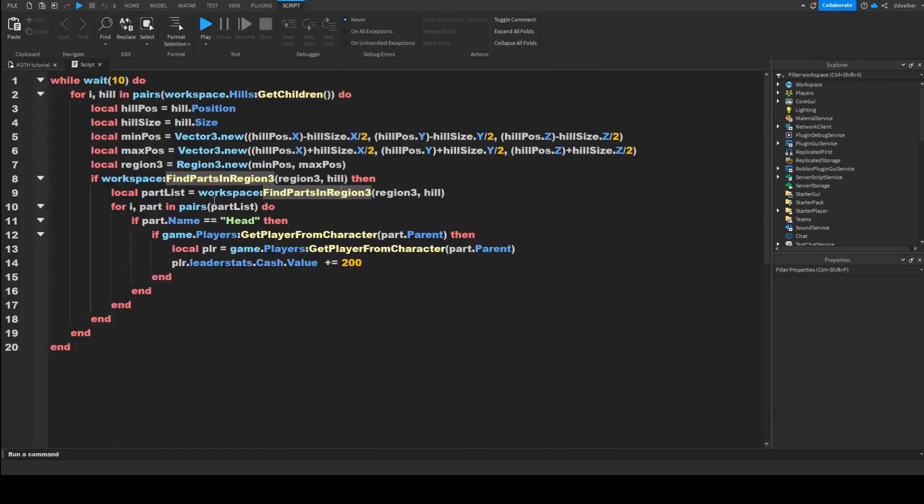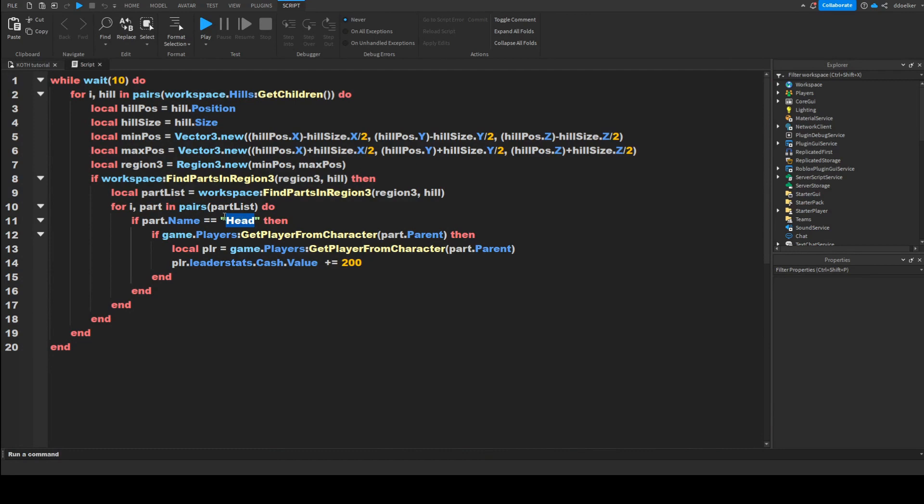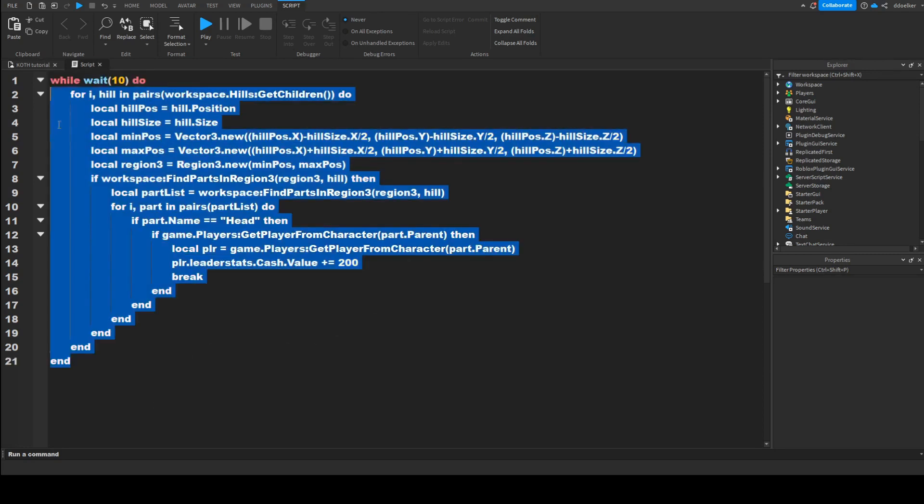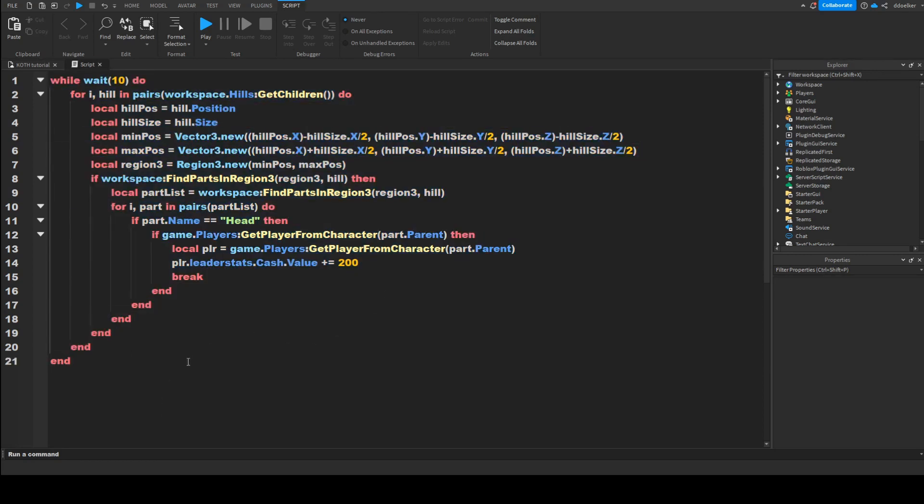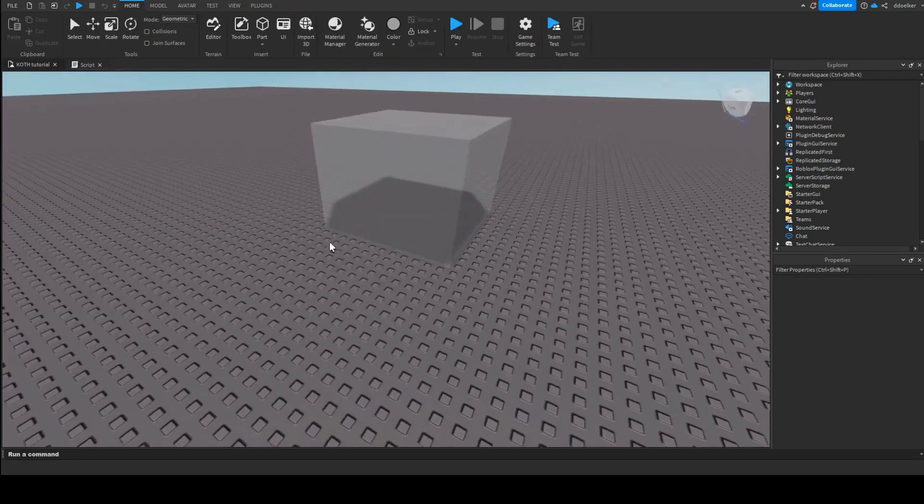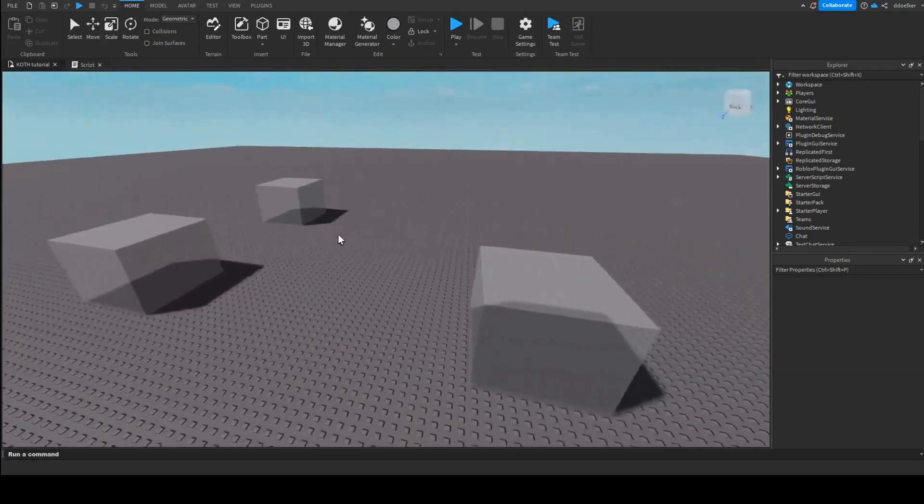So then if it finds a part named Head, then it's going to award this player 200. Now there is no specific way to say who is going to get the money and who not, but this is going to avoid them to just all together stay in the hill and still all get money.